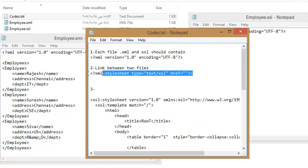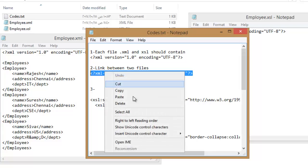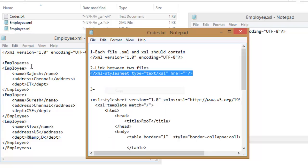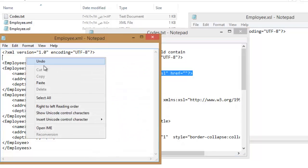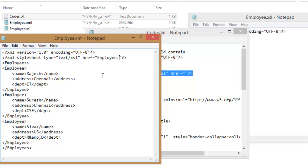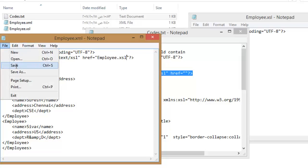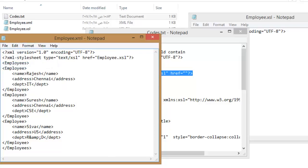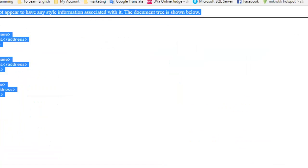Link between two files using this line in XML document. In ref attribute, type .xsl document name with .xsl extension. Refresh XML document to see the change after linking.